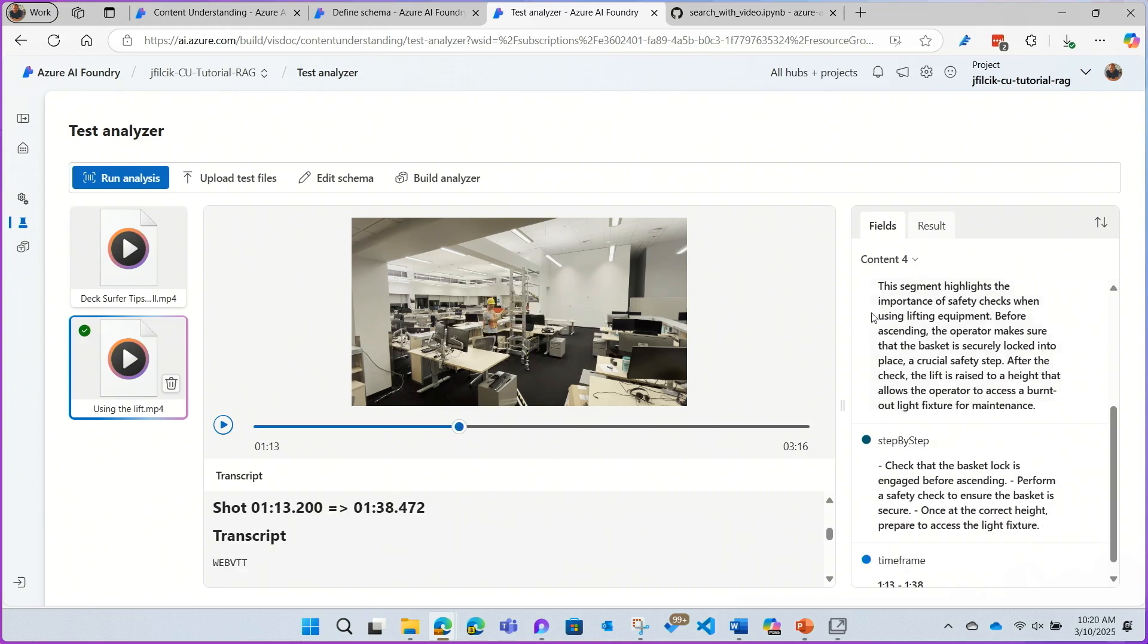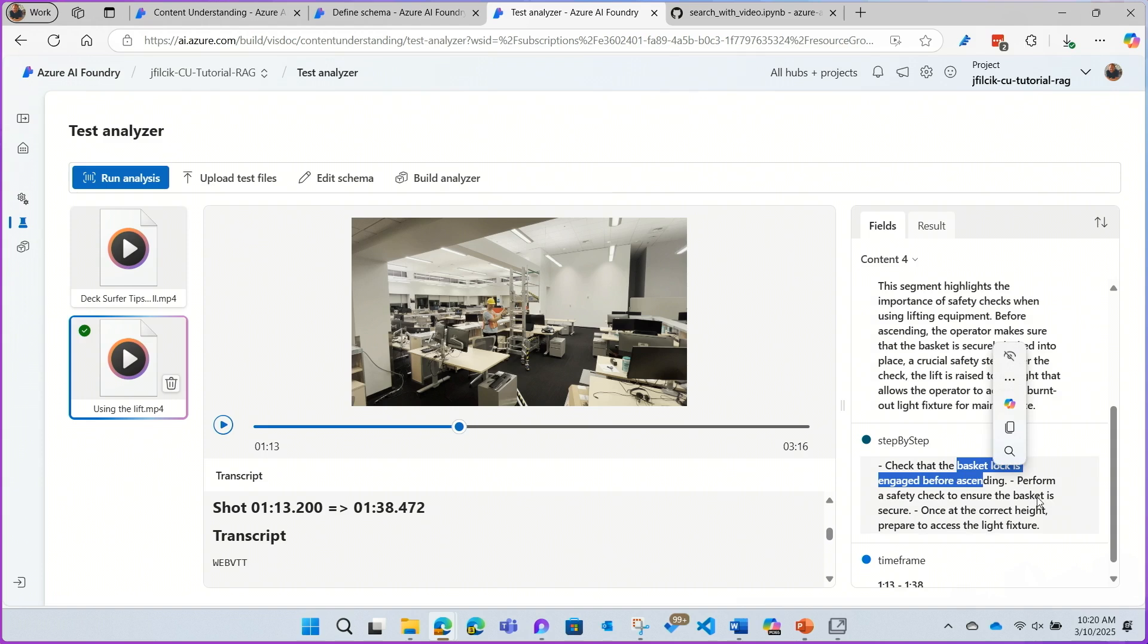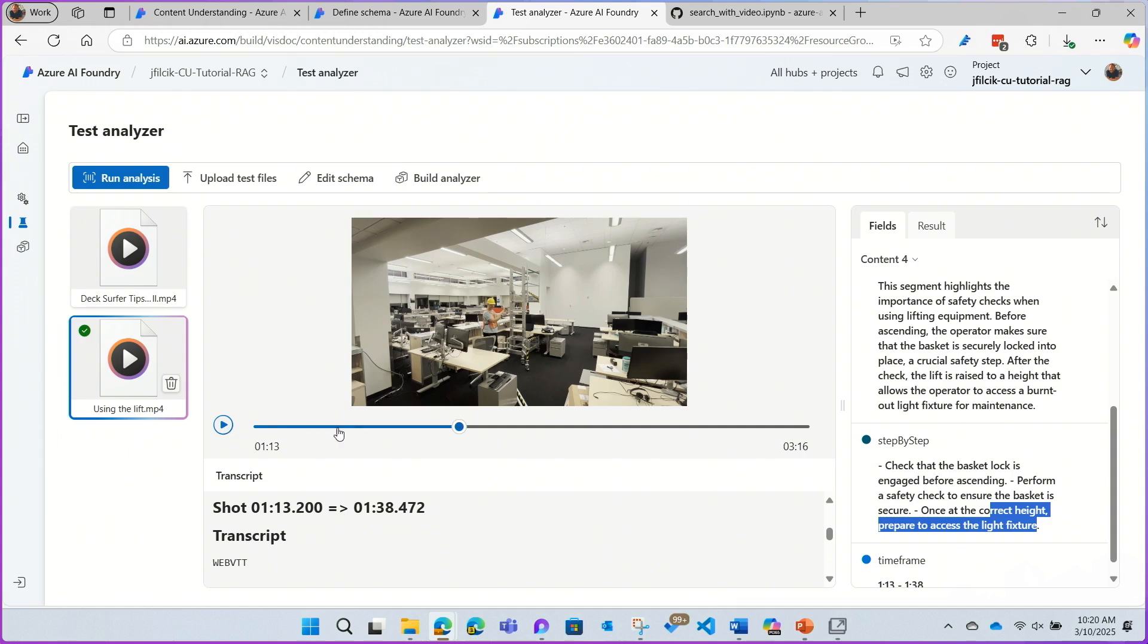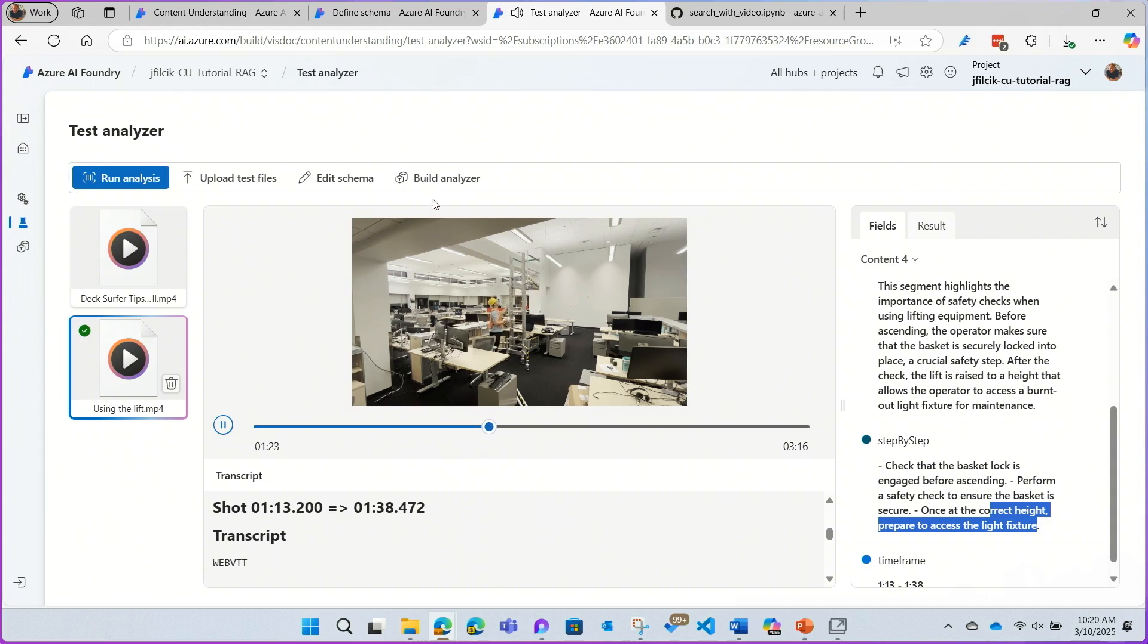Okay, I can jump into the video and see here that a minute 13 into the video, I have a demonstration of how to lock, ensure the basket lock is engaged, and getting it to the correct height. And yeah, that's what's happening here. So this gives me that exact grounding data I need for the RAG system to be able to jump right to the right spot in the video.